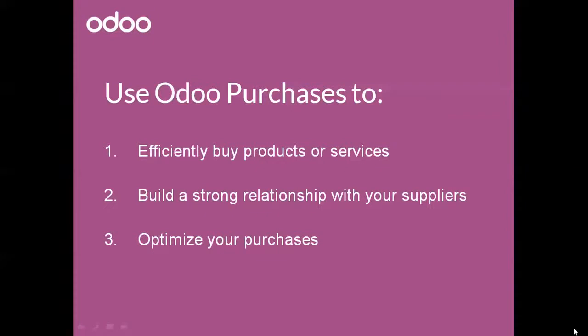You can use Odoo purchases to efficiently buy products and services, to build a strong relationship with your suppliers, and to optimize your purchases.